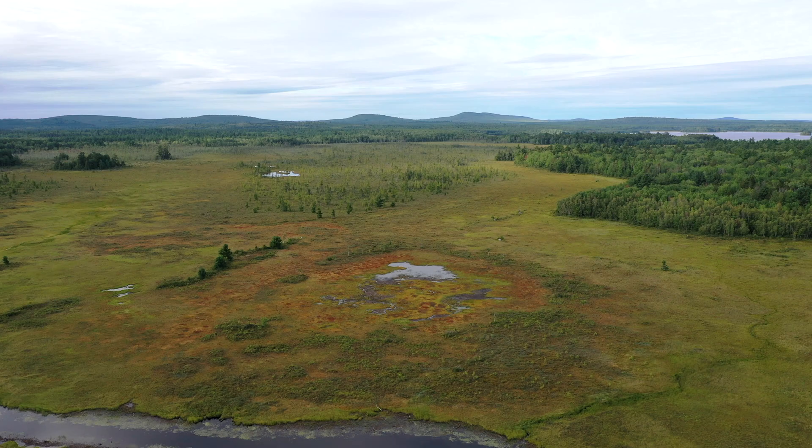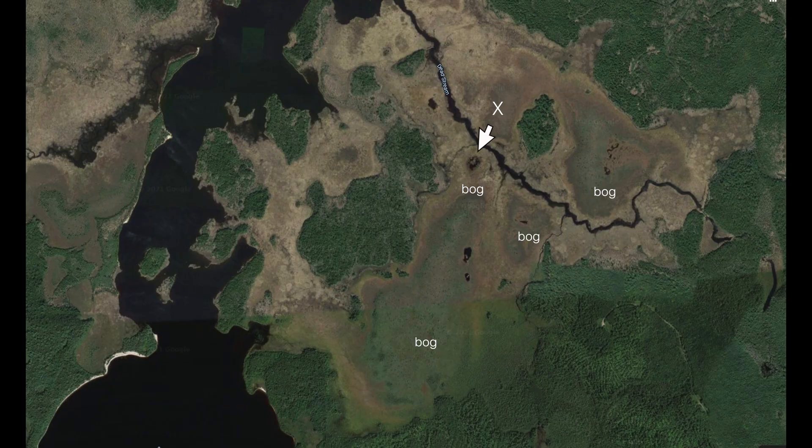Viewing from above, we are at the X and flying south-southwest. You can see the colorful bog in front of us near the tip of the arrow and the larger bog beyond.